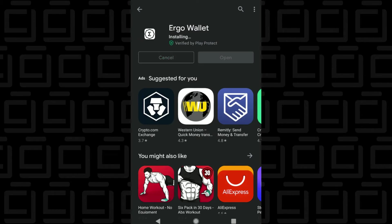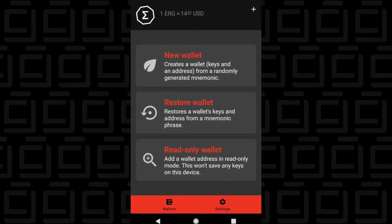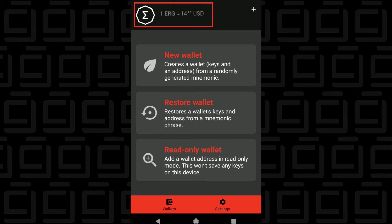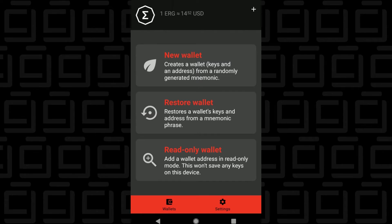It's a fairly small file. It should install within a minute or so. And once it's complete, we can tap on open and launch the wallet. So at the very top, you can see that it's updating the current price. And then we have the option to create a new wallet, restore one, or have a read-only wallet. We're going to create a new wallet right now.